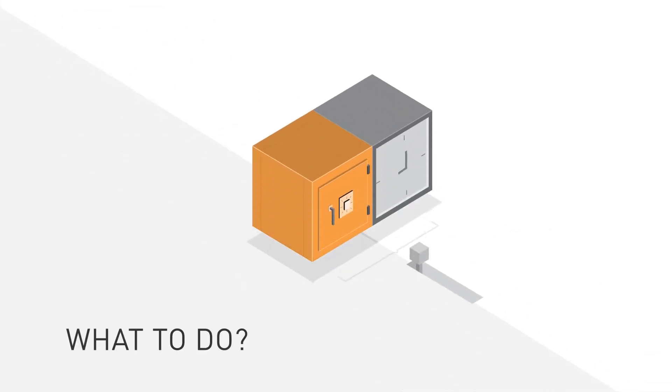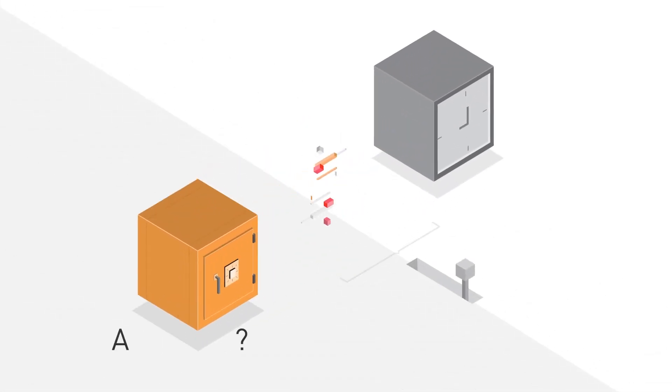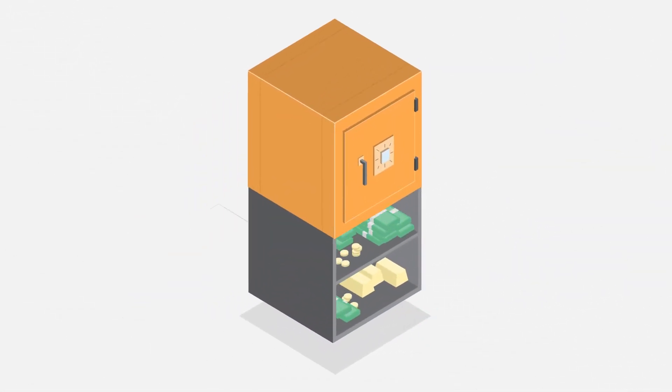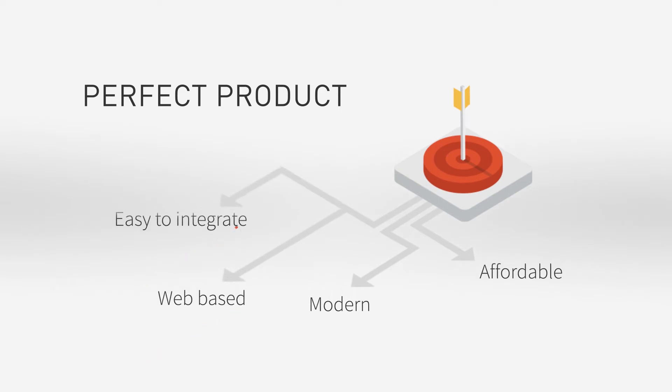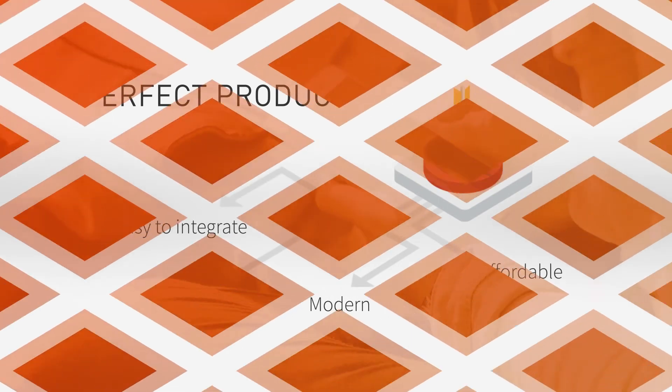But you have to make tough decisions about where your organization spends time and money. Sometimes building a solution in-house just isn't realistic. You need the perfect product for your application—something that's affordable, modern, web-based, and easy to integrate all at the same time.